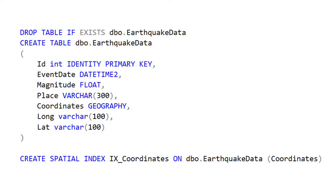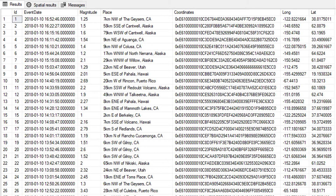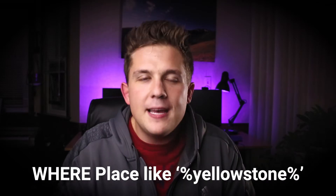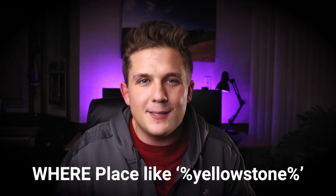I've created a table called earthquake_data and loaded all those earthquake data points into it — we have the coordinates, magnitudes, and locations in a place column. At this point, since we're interested in Yellowstone, we could just filter the place column with a WHERE place LIKE '%Yellowstone%' — but since this is a spatial SQL Server video, that would be too easy. Those LIKE statements aren't very good for searchability, so let's do it in a more efficient, scalable way.